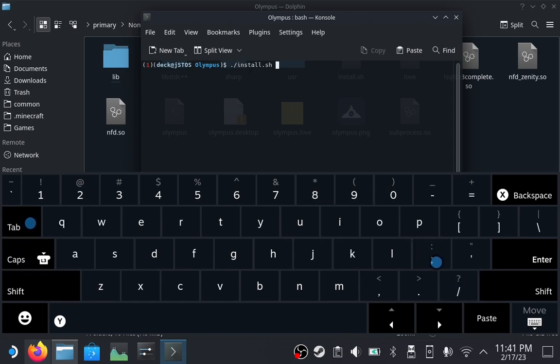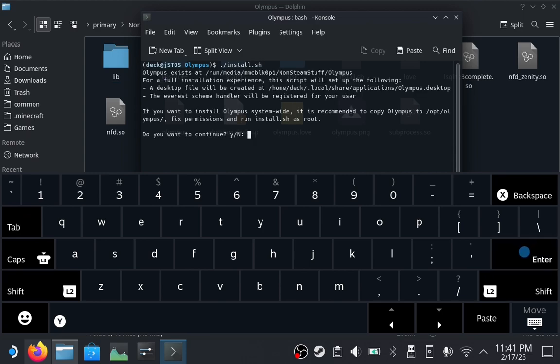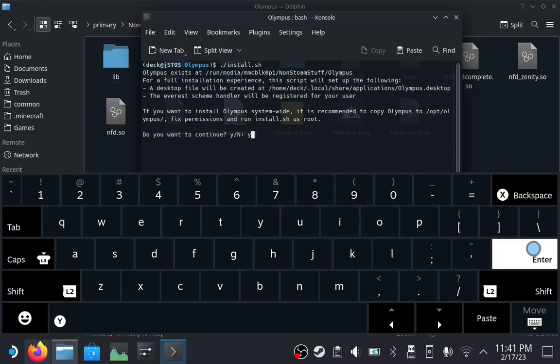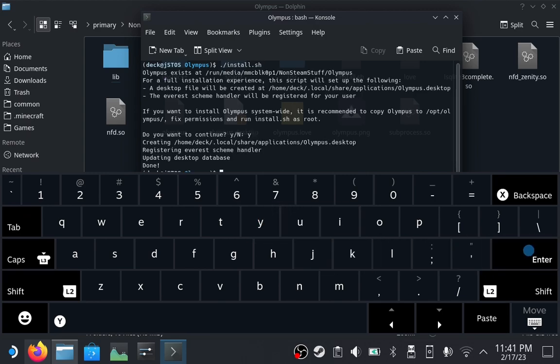You can press Tab to autocomplete like I did. Press Enter and then press Y and press Enter again, and dismiss the on-screen keyboard.